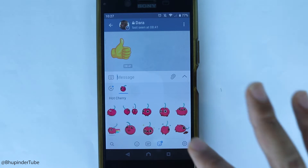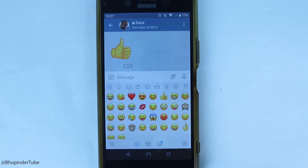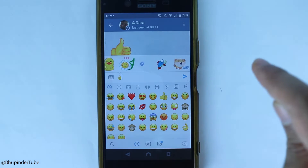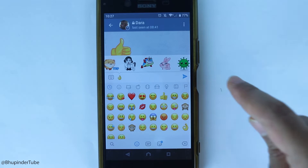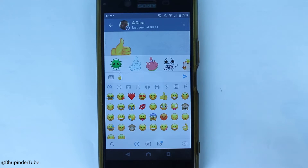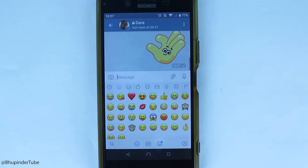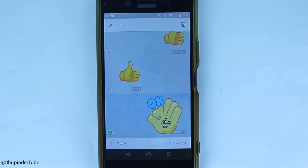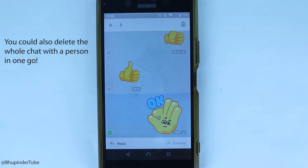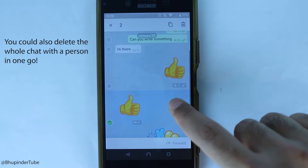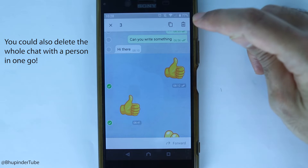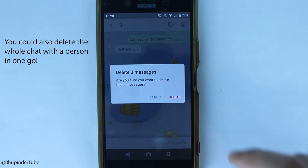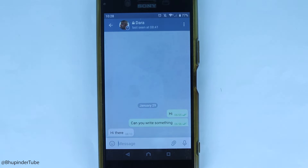Secret Chat stickers are unique to Telegram and offer a variety of fun options. If you want to delete messages, hold your finger on a message — a green tick box appears. Select more messages if needed, then press the bin icon and touch Delete.